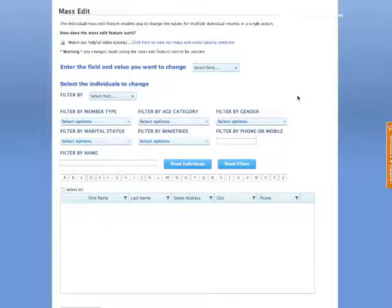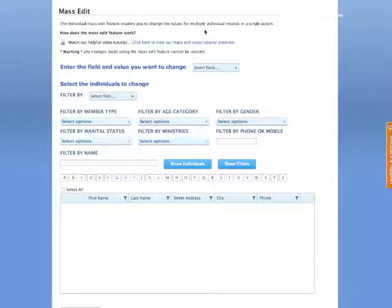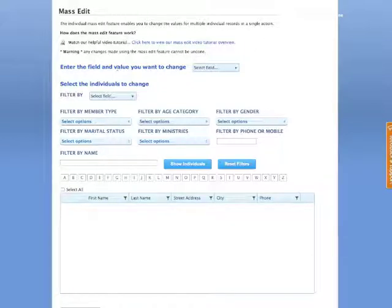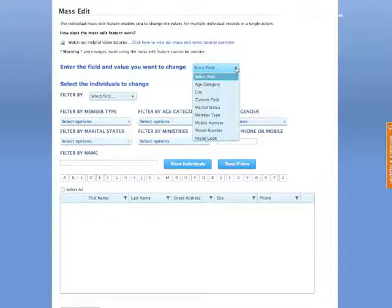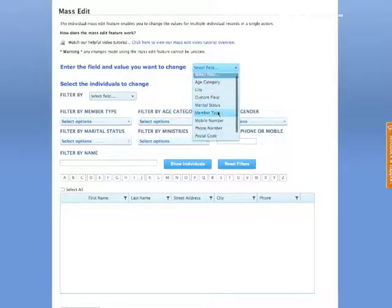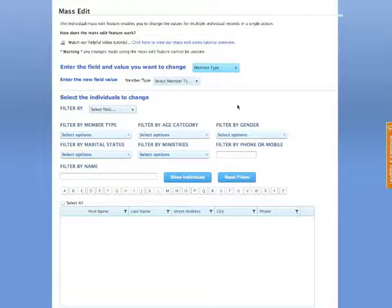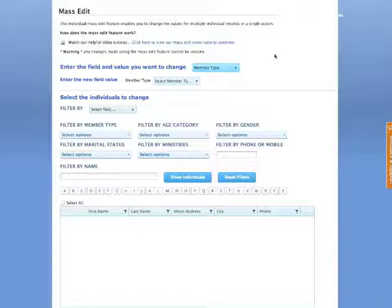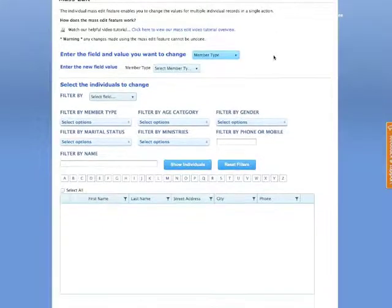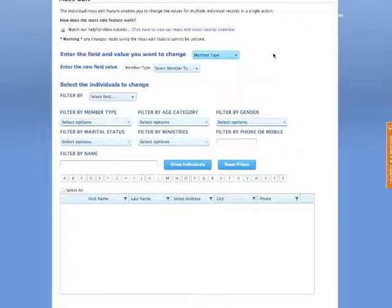Now this individual MassEdit feature enables you to make those changes, as mentioned, and the first step to making that change is to enter the field value that you want to change. In our first example, let's enter the field value of member type. Now in our church, we have those who are new members that become members after they finish the new members class. Now after completion, then we change those over to members.